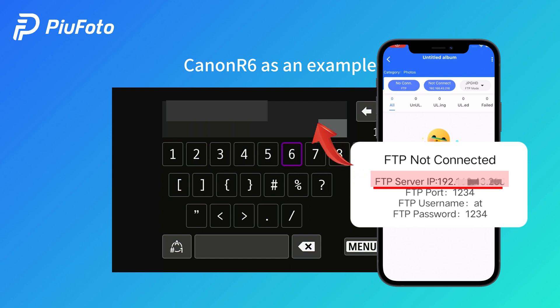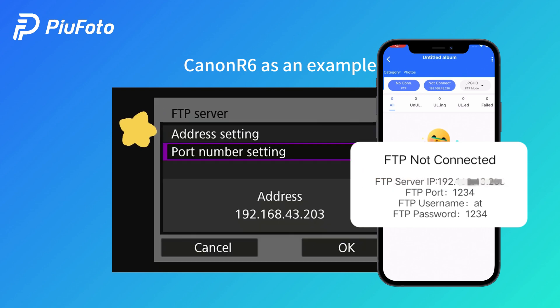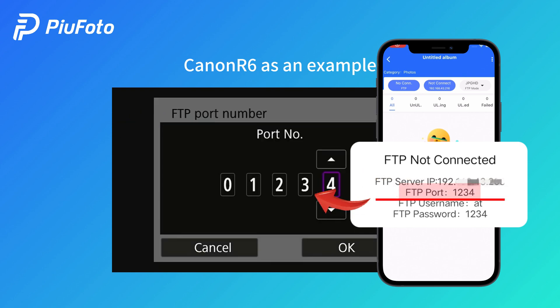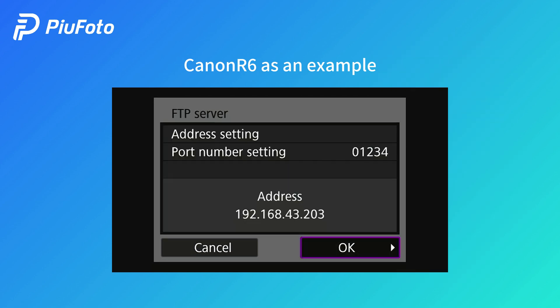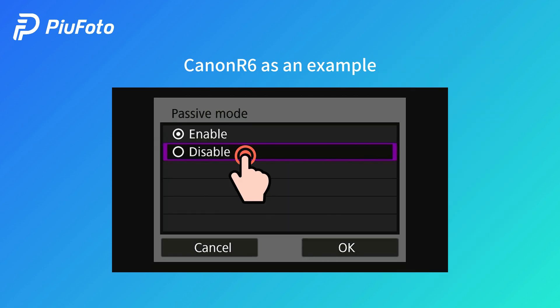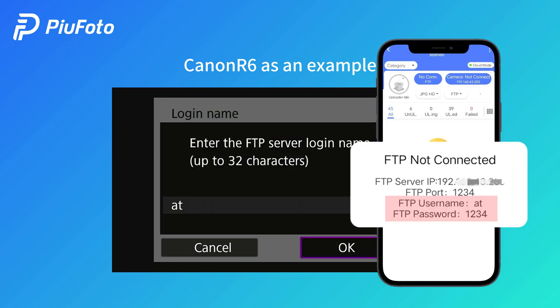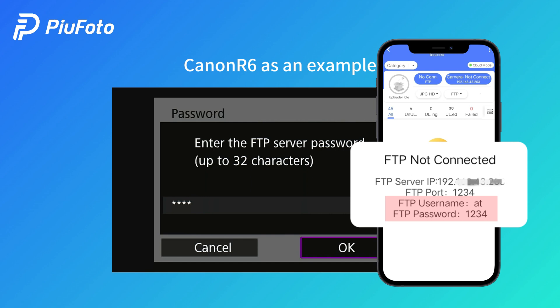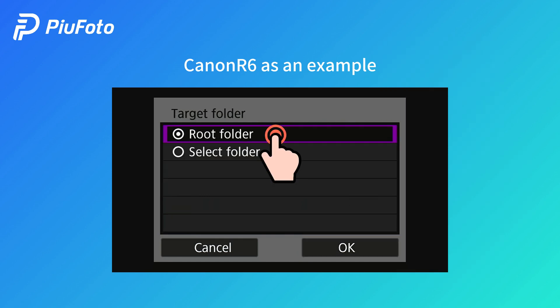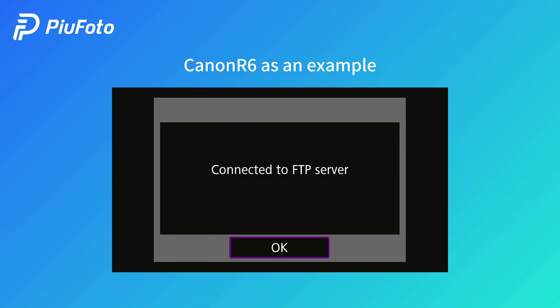Input the FTP server IP from your phone. For port number, input the FTP port here. Disable passive mode. Input the username and password, then choose root folder. Connected.